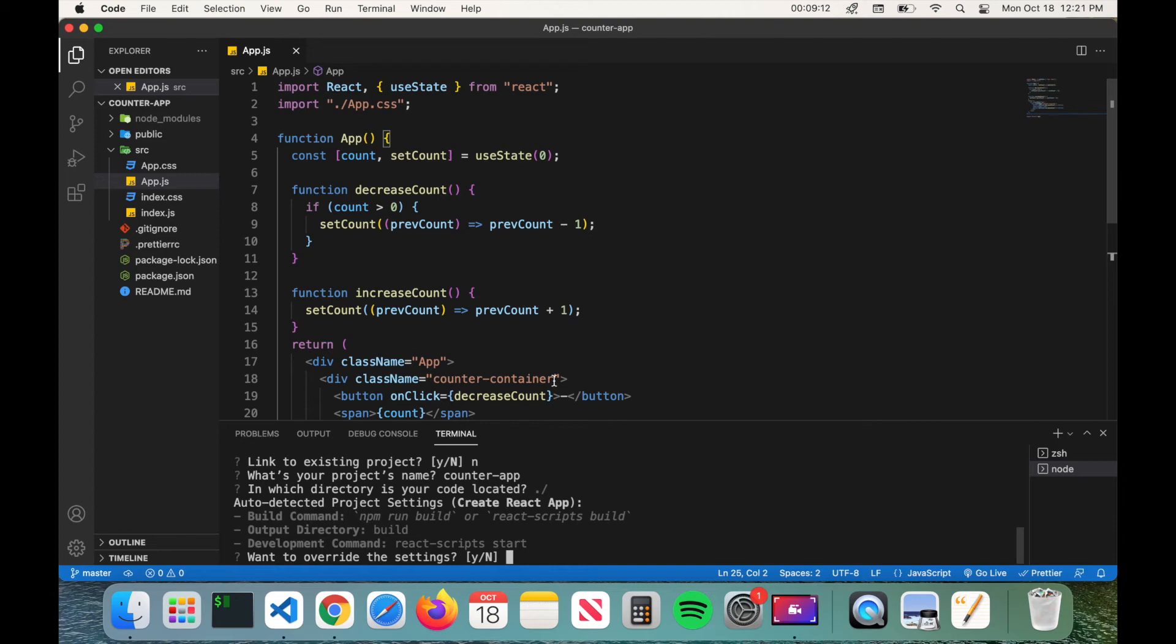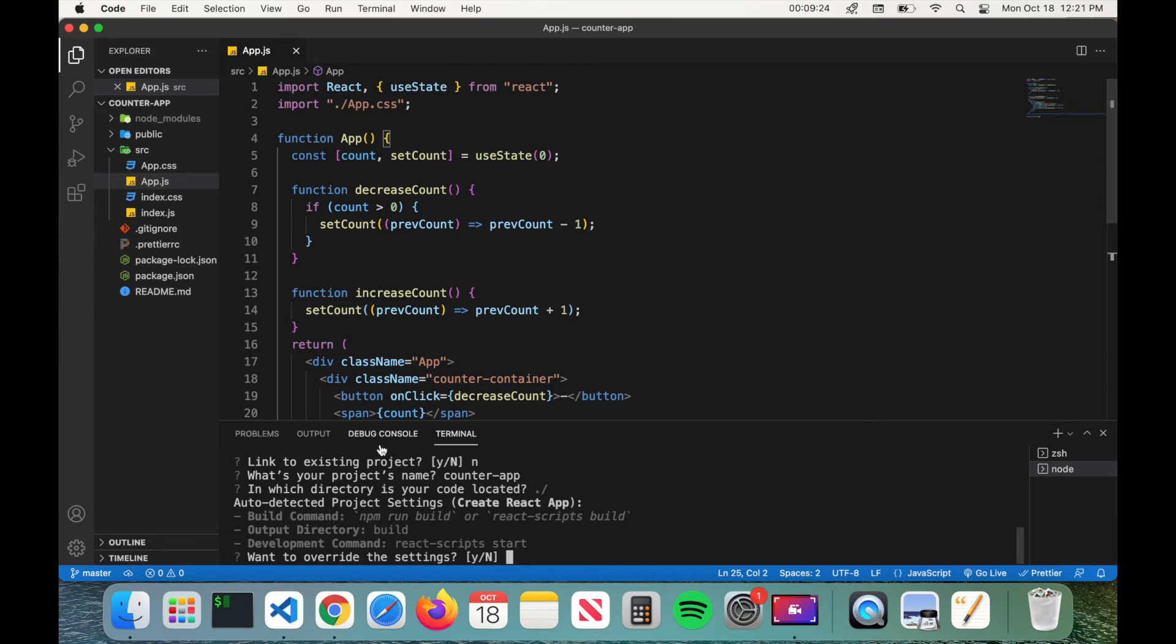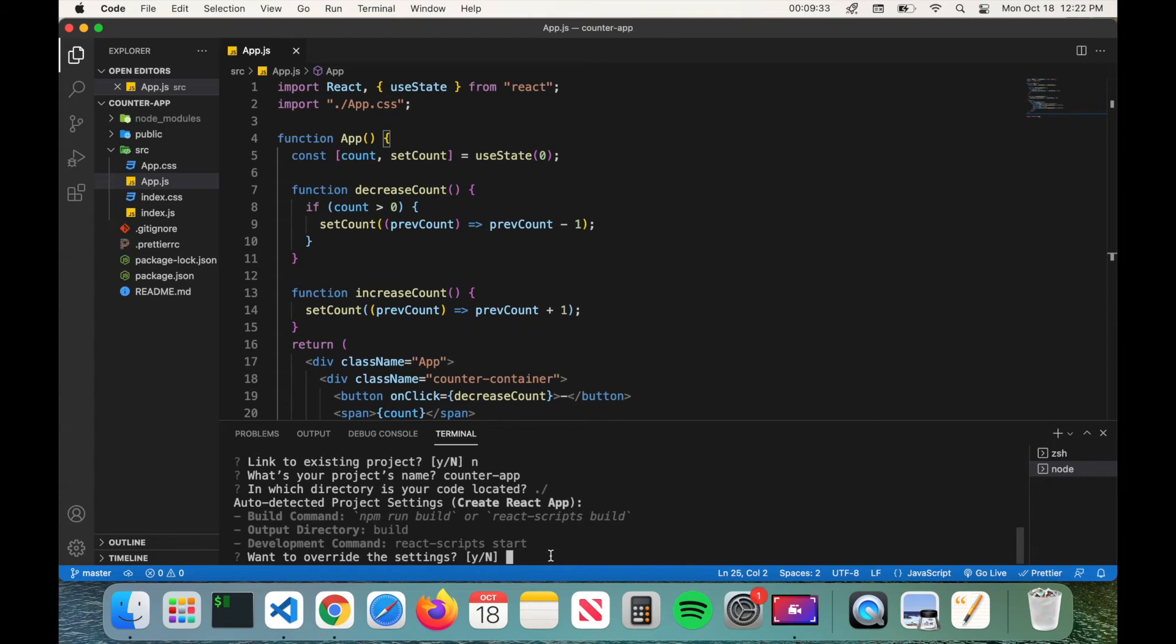It will then ask you if you want to override the settings. What this is talking about is specifically the build settings for your application. Now Vercel does know that your application was built with npx create-react-app, so that is why you see React Scripts here which is basically what we're using to build our application. So there's no need to override the settings, so you can just go ahead and type N.